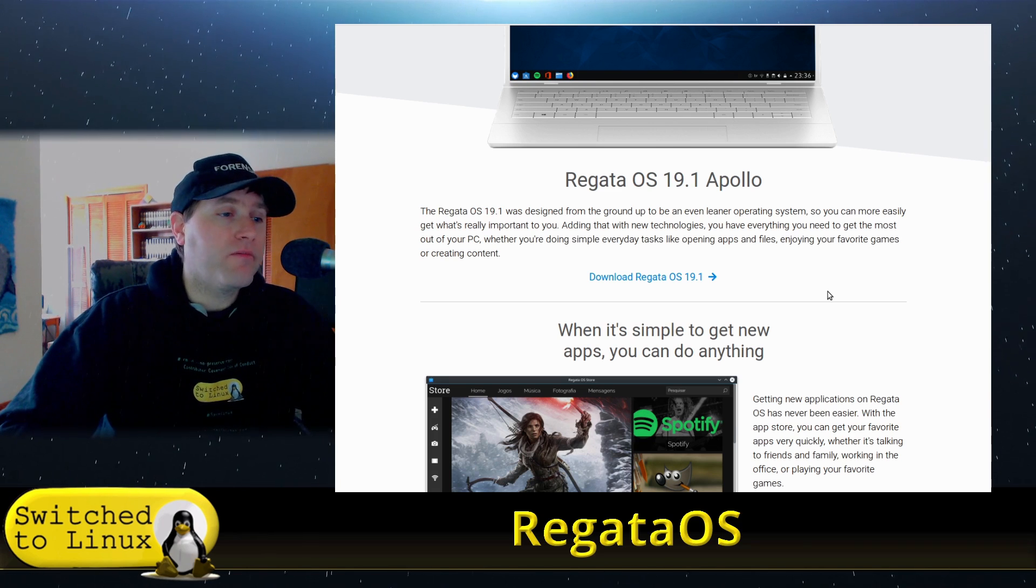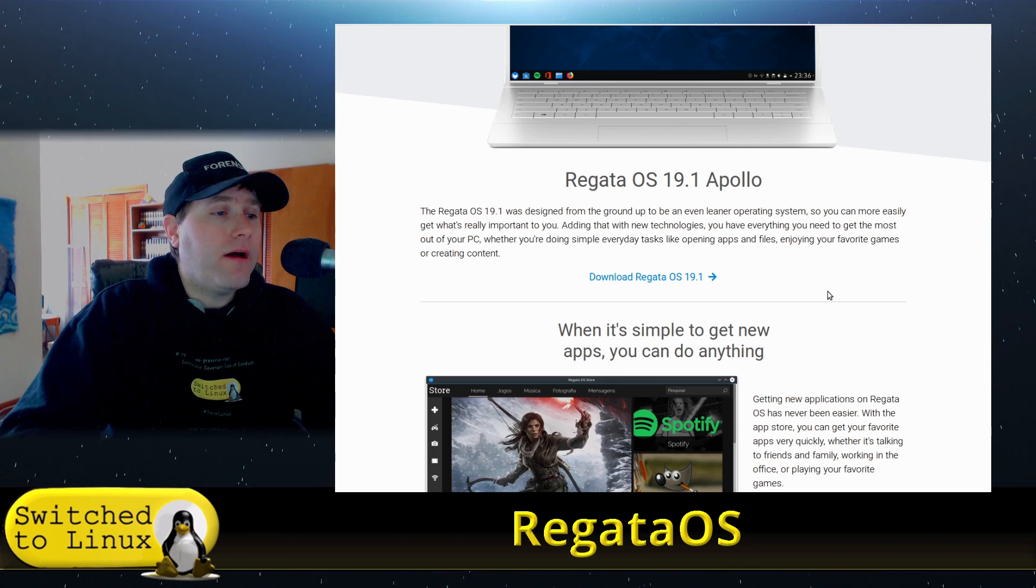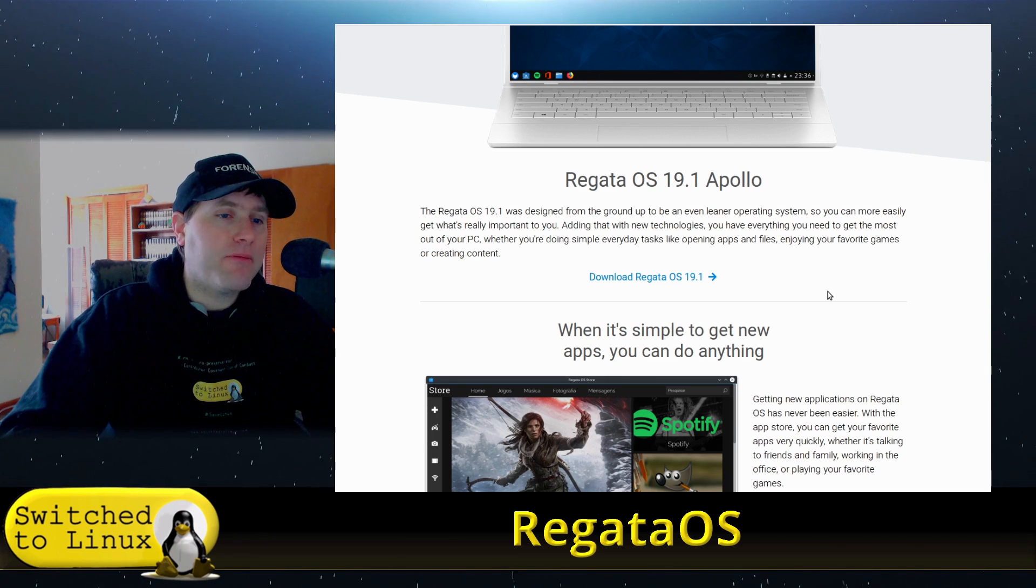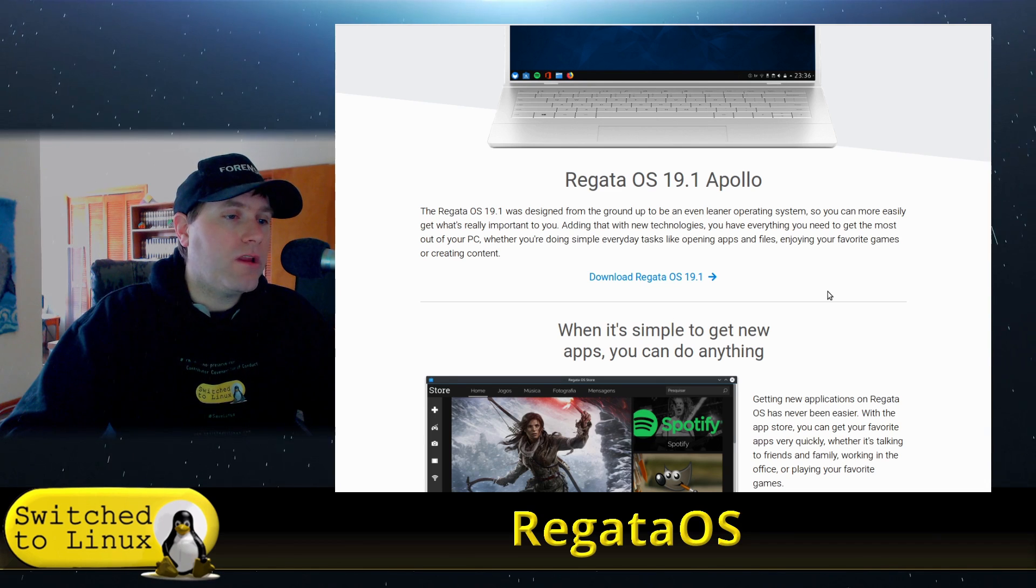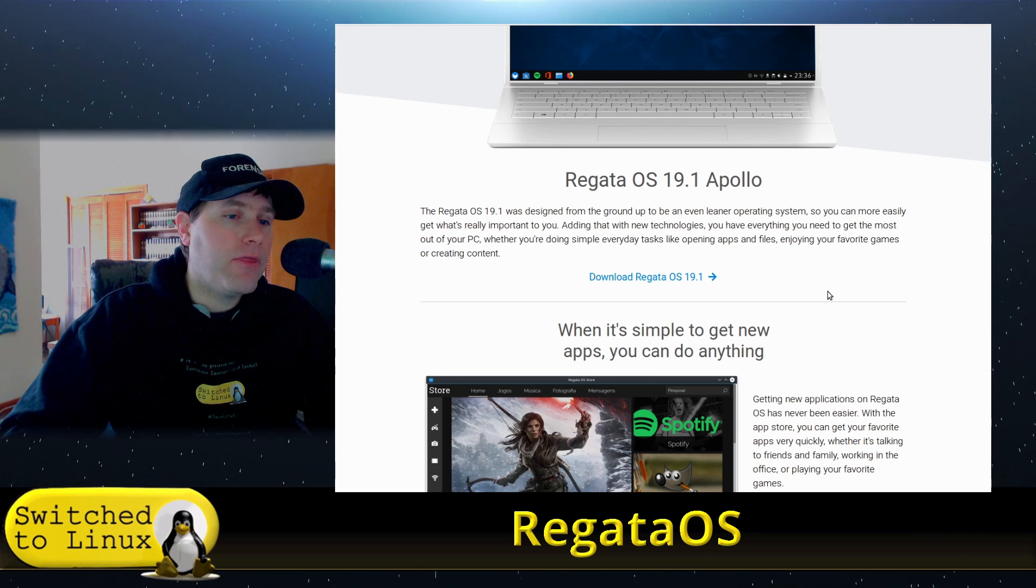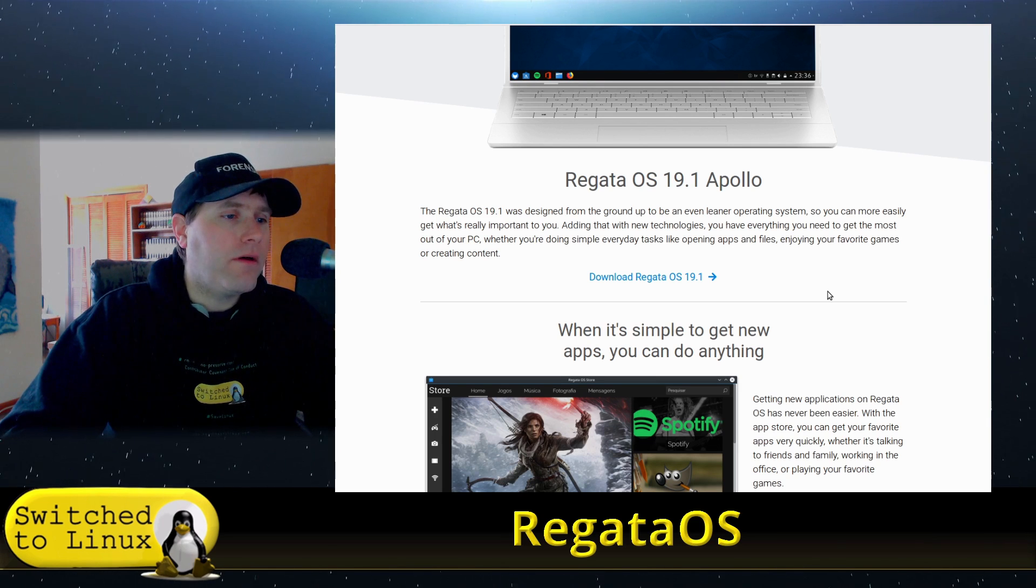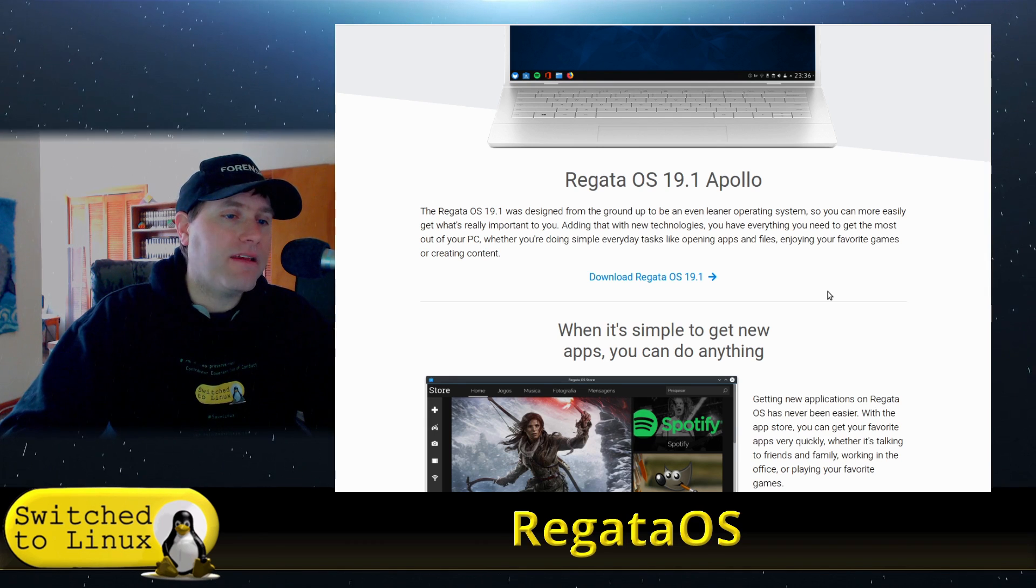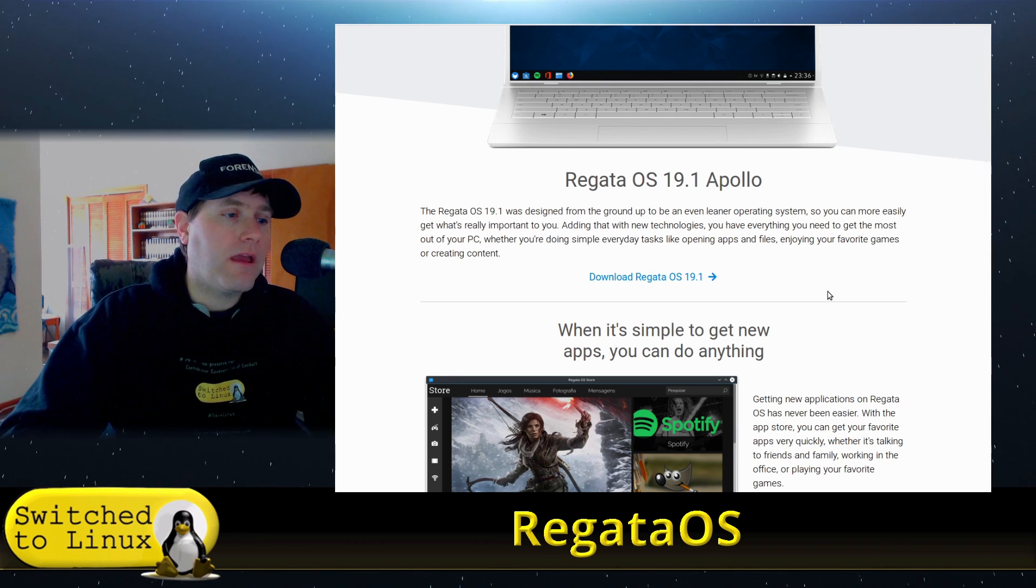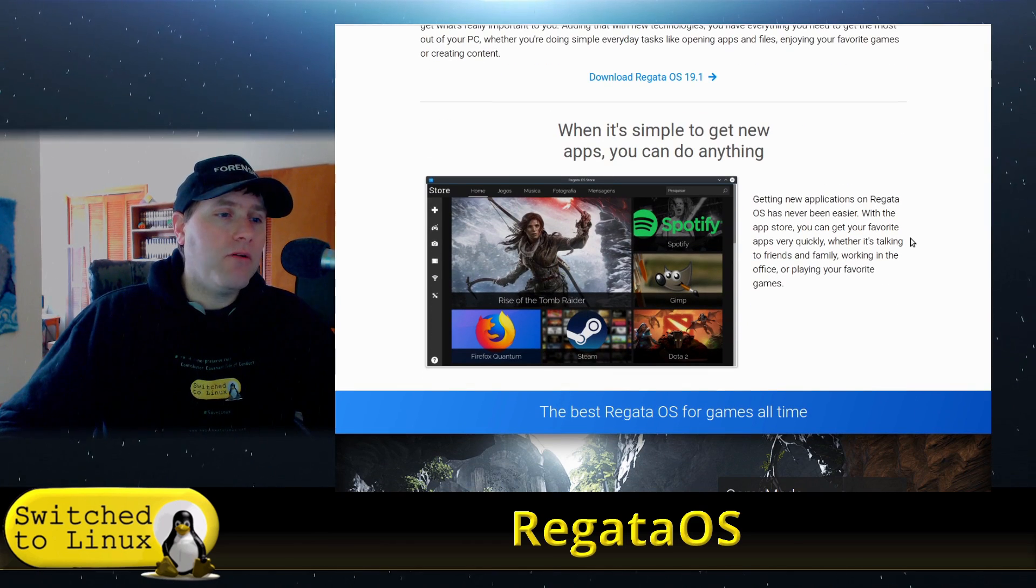RegataOS 1901 was designed from the ground up to be a leaner operating system, so you can more easily get what's really important to you. Adding new technologies, you have everything you need, get the most out of your PC whether you're doing simple everyday tasks like opening apps and files, enjoying your favorite games, or creating content.